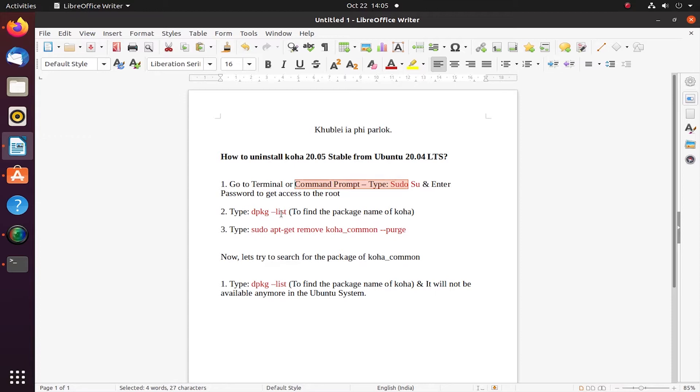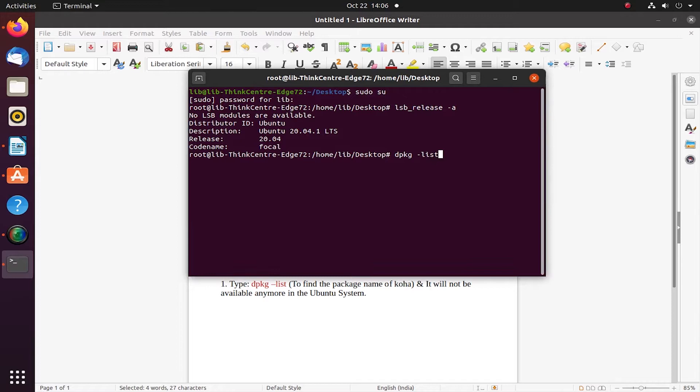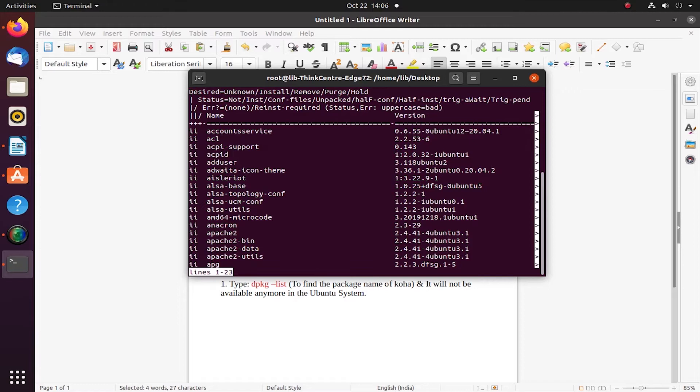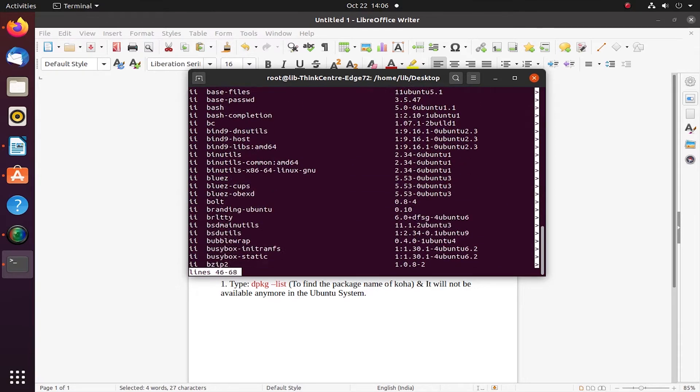First step we already done. Now let us proceed to the second step: dpkg. I'm typing here this command, which is probably used to understand the list of packages. It has given me some error. Again, let me type dot dot list. I have made a slight error in the command.